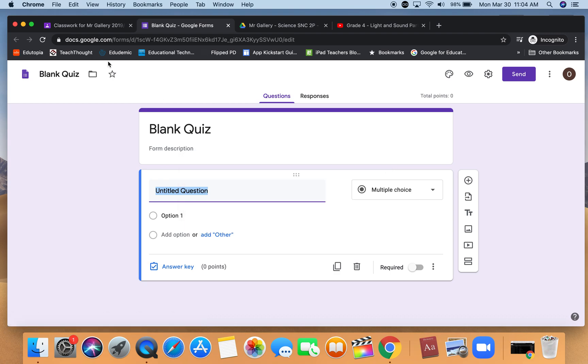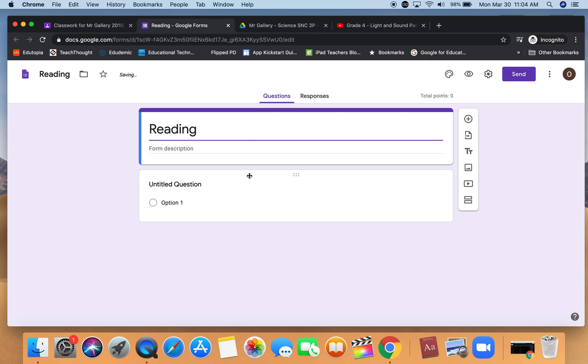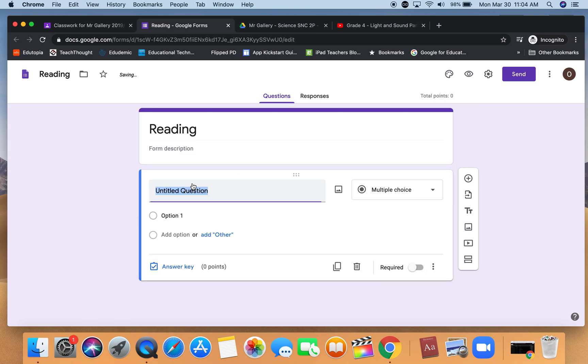When you click on it you can see you're brought to a blank quiz. Sometimes you get these pop-ups. We'll have to give it a title and then you would just complete the questions as you would any other type of Google form.